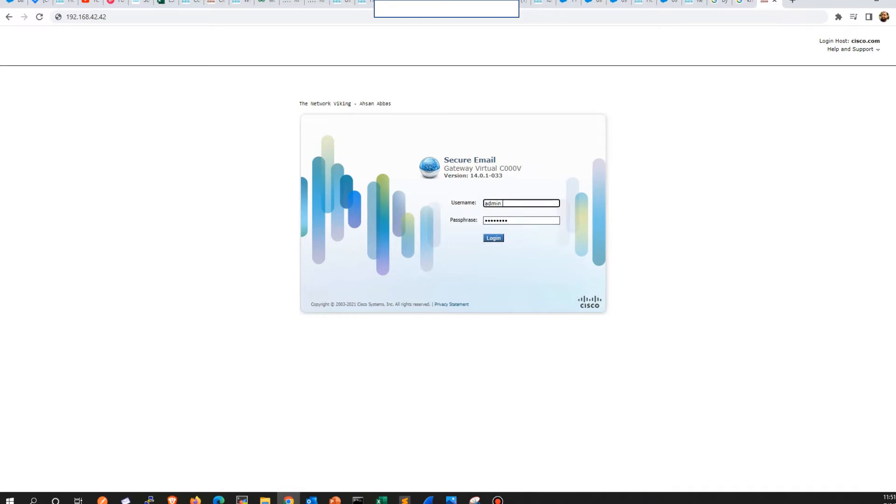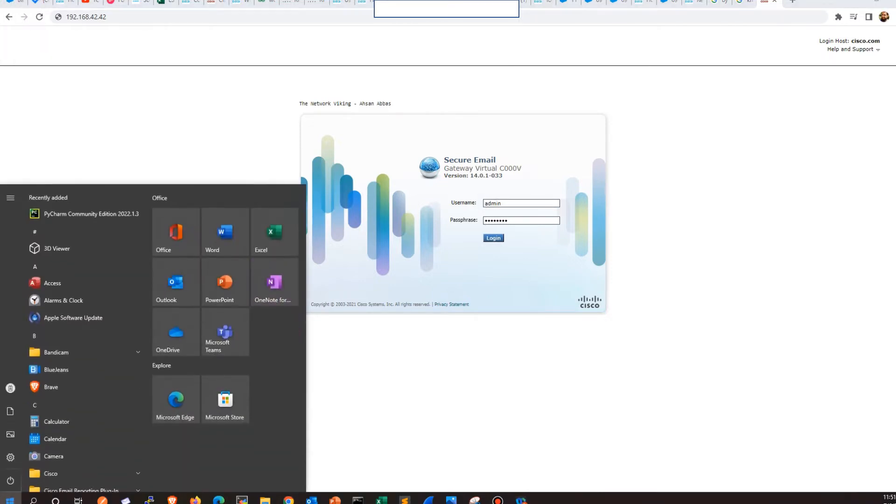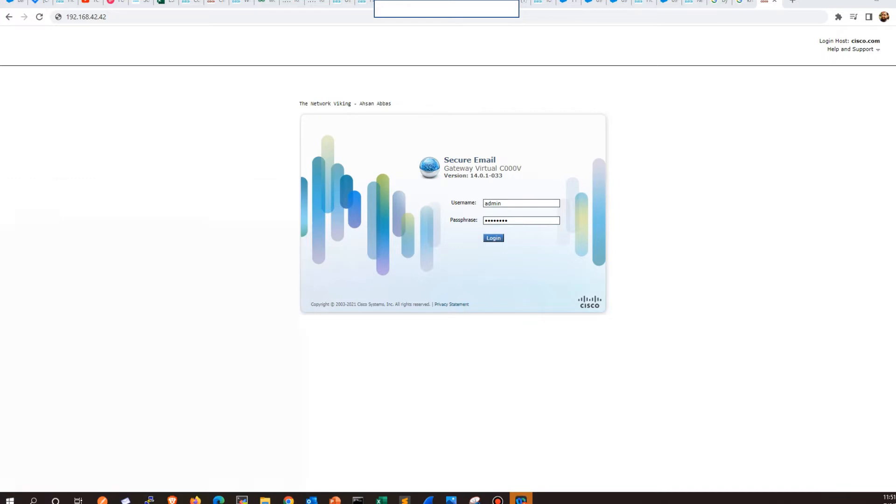As soon as you mention this information, you should be able to log in. But before all this, how can you land on this page? You need to make sure that your PC itself is on 192.168.42 subnet. In order to confirm that, you can go to the start menu and from there you can mention ncpa.cpl, hit enter.